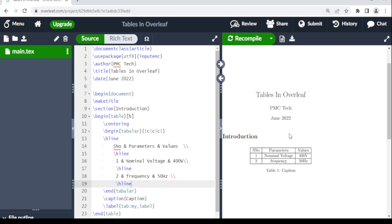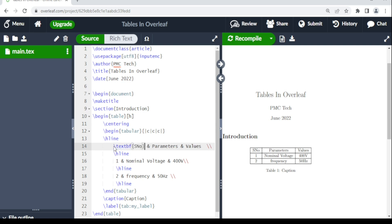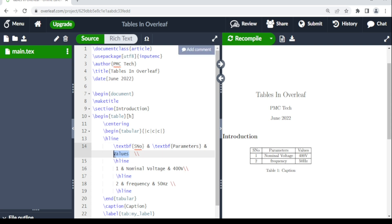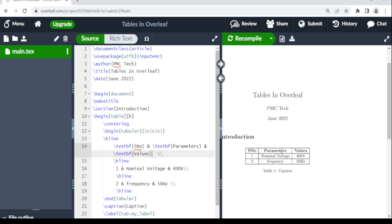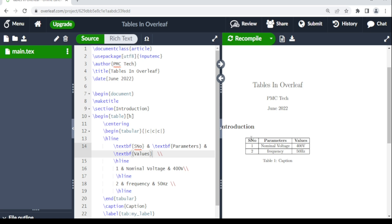Now I want the headings to be bold. The command you need is \textbf{}. The easiest way is to highlight the text you want bold and press Ctrl+B, which automatically inserts \textbf. You can do this for each heading. When you compile, your headings appear in bold.